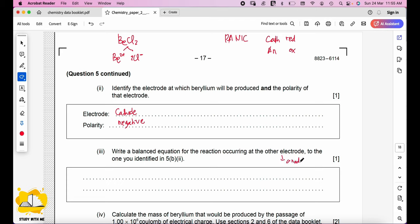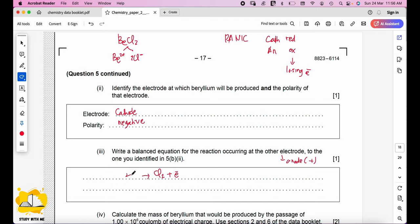Write a balanced equation for the reaction at the anode (positive electrode). Chlorine is produced at the anode. Anode experiences oxidation (losing electrons), so electrons appear on the right side: 2Cl⁻ → Cl₂ + 2e⁻. Check: left side charge is −2, right side Cl₂ is 0 and 2e⁻ is −2, so it balances correctly.